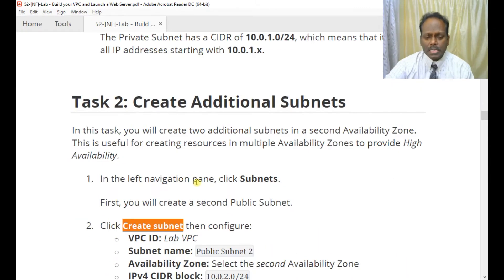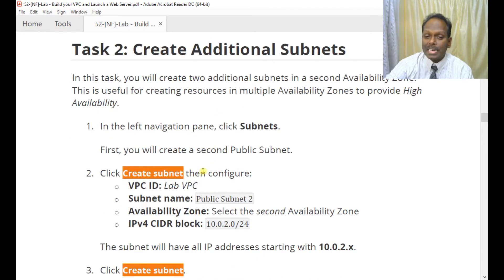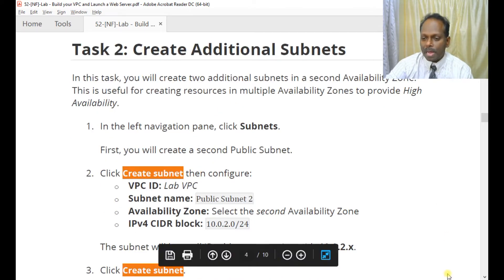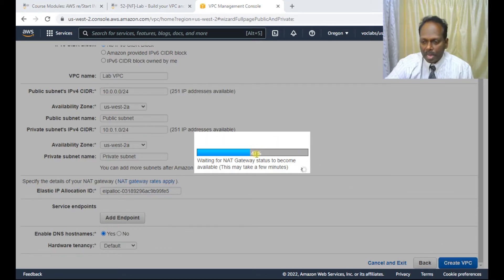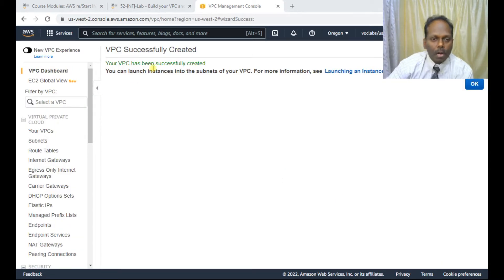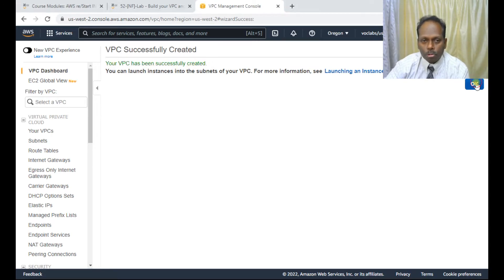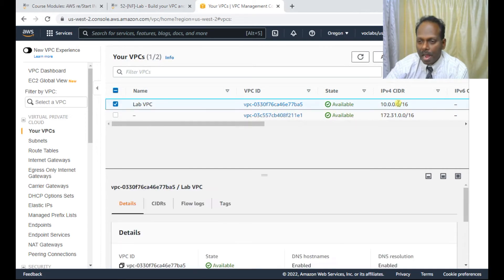We are moving to task two where we are going to create subnets. Still waiting for the progress — just wait a bit more. You can see your VPC has been successfully created. Click OK. This completes task one. You can see the lab-vpc has been created with the subnet 10.0.0.0/16.